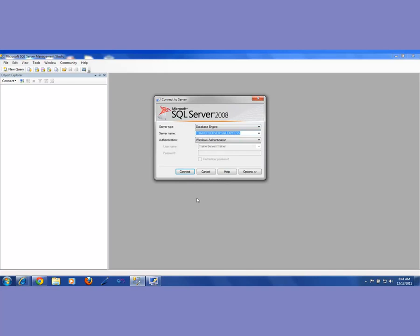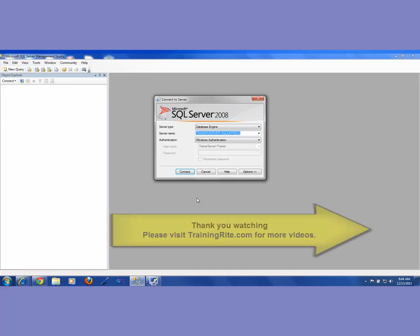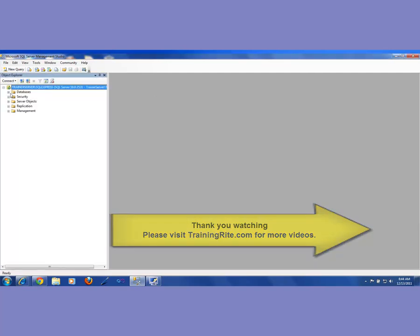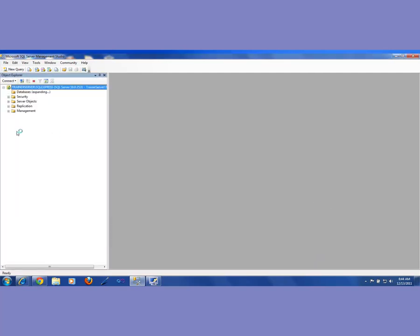Thank you for watching this video. Hopefully you would be able to download and install it, and get to the point where you can see what I have on screen. In my next video I'm going to be showing you how to create different databases. Thank you for watching — I hope to see you back in another video. Bye!